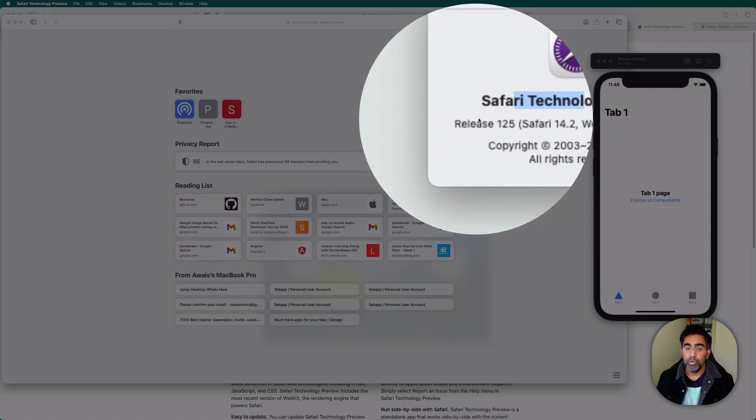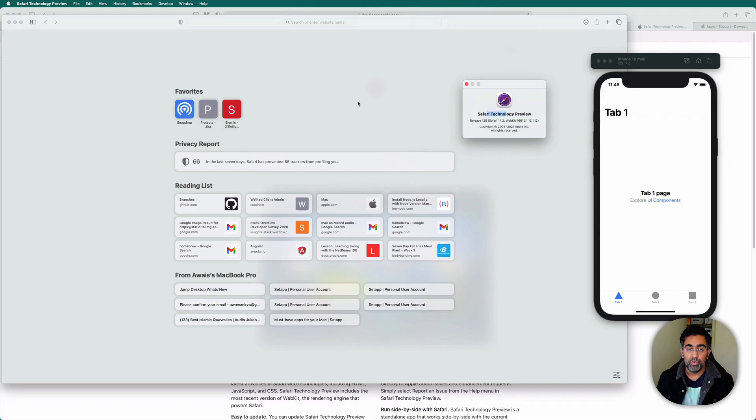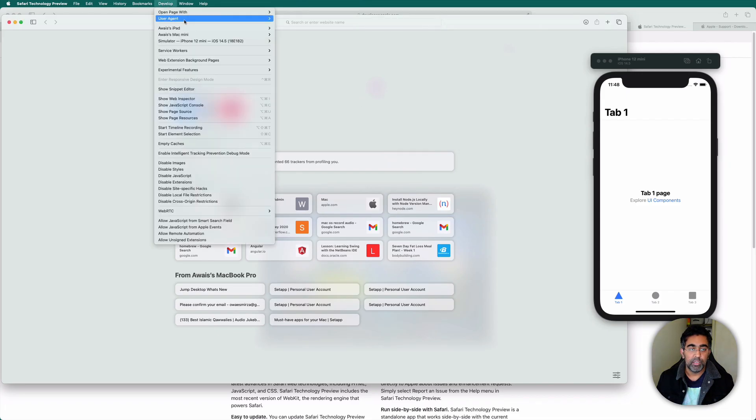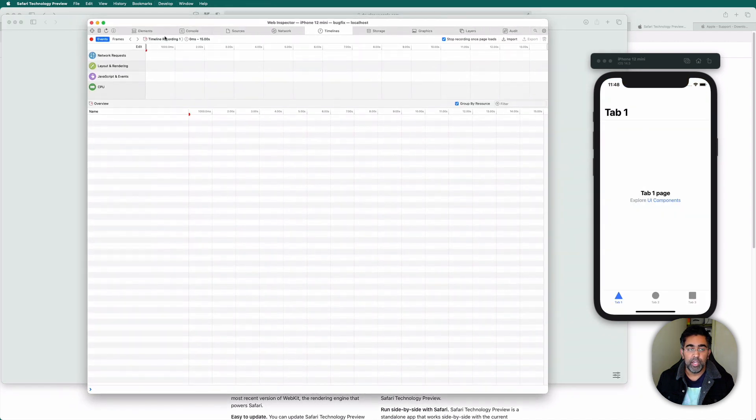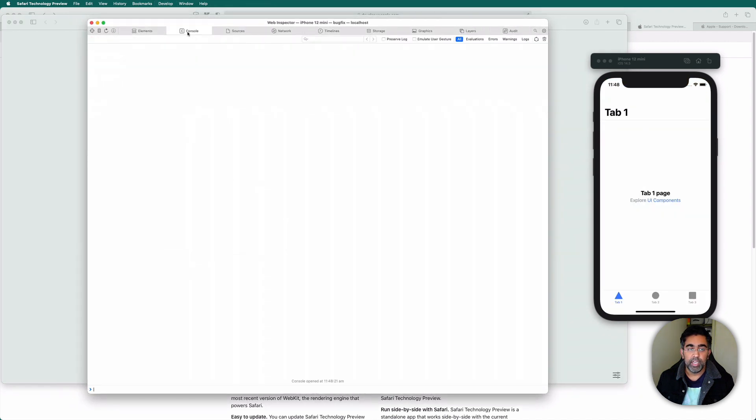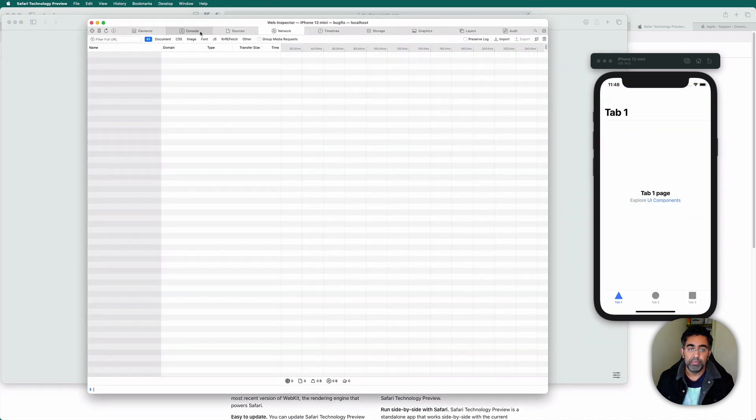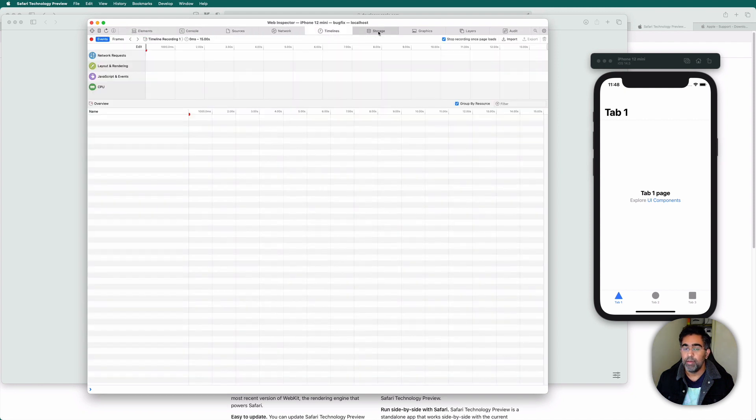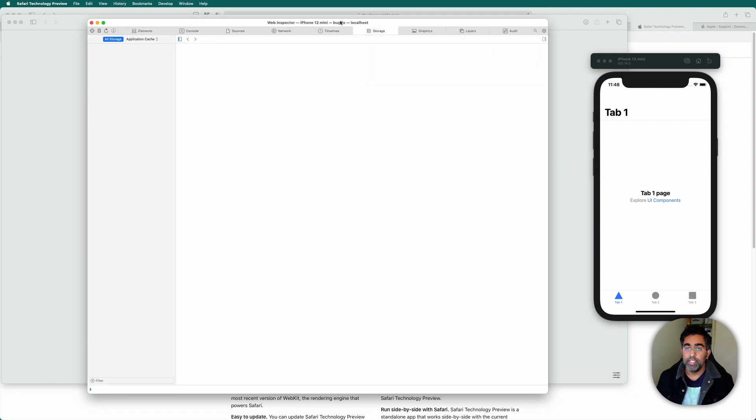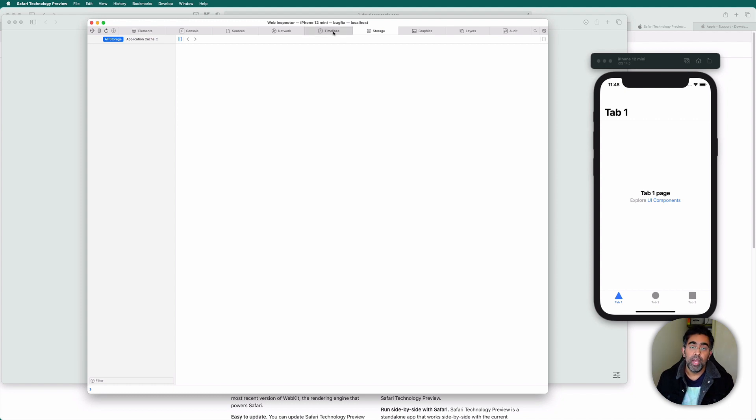So in version 125, we have the fix for this. Go to develop tab and inspect this and now you can see I can see all the tabs: console, elements, sources, network. So this fix will be coming to main Safari down the road, but as of now, it's not available.